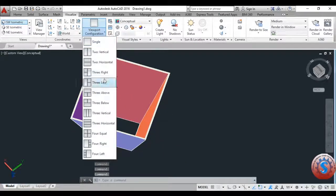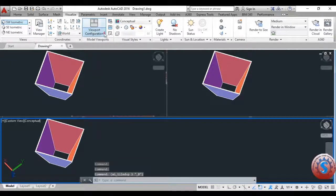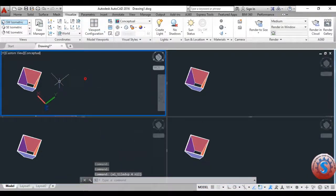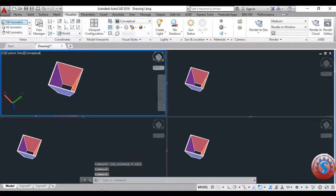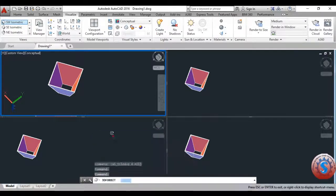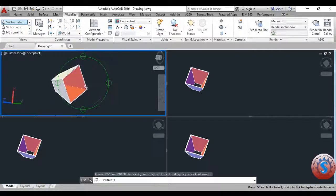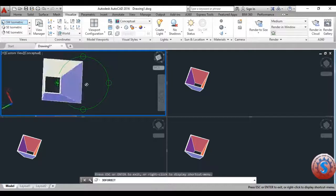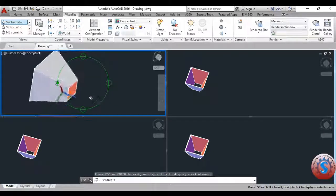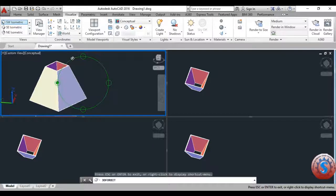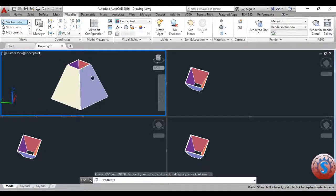Go to the Viewport Configuration — in Viewport Configuration you can observe different types of views at the same time. It is available in the Visualization palette. You can also observe the 3D Orbit command and rotate all objects to proper view positions.